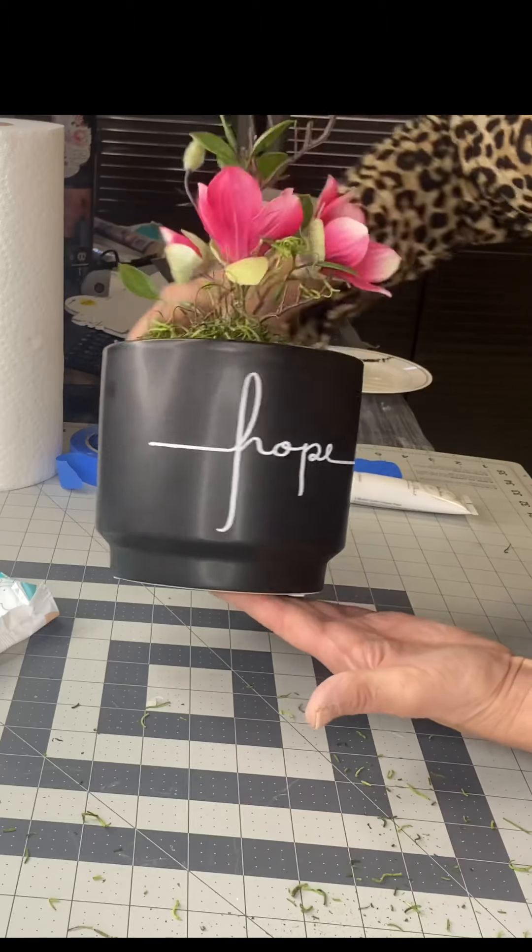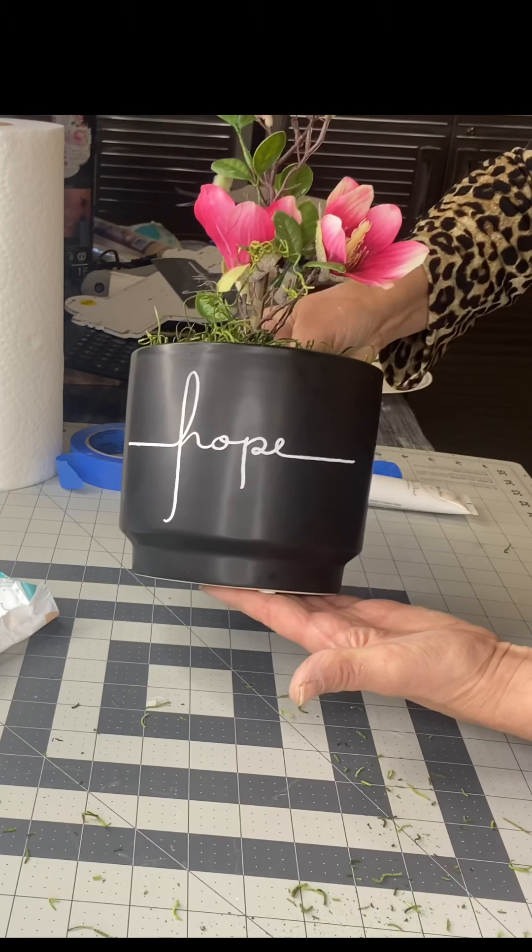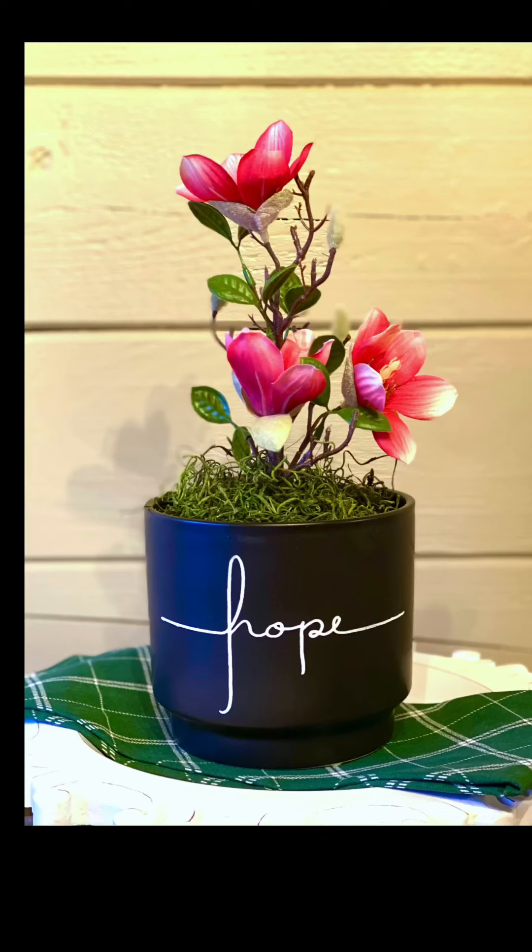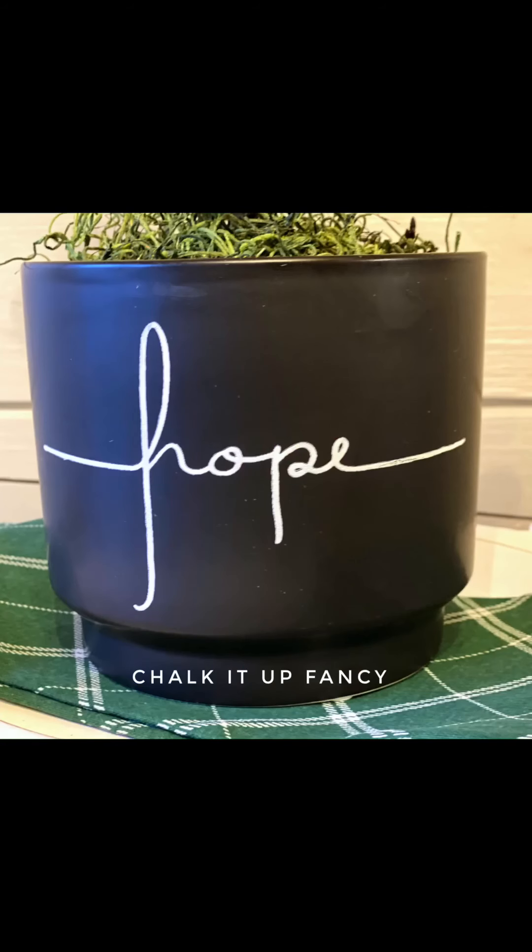I really hope you enjoyed this video. For other tutorials, go check us out on YouTube. You can now watch all our videos at chalkitupfancy.com. For any paint products, tissue paper, transfers, and now our mesh stencils, chalkitupfancy.com.